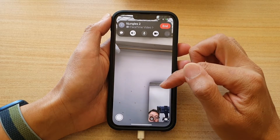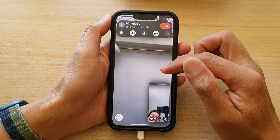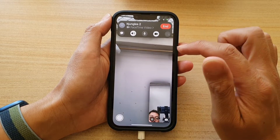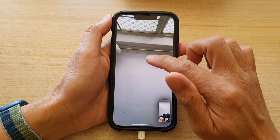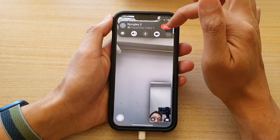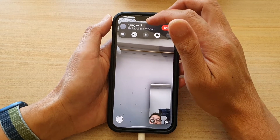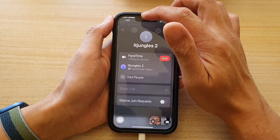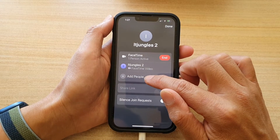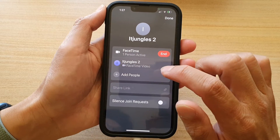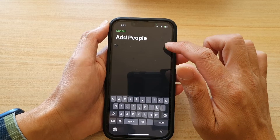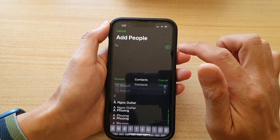So during a FaceTime video call, if you want to add in more people, what you do is you tap on the screen, you open up the control menu, and in here you tap on this button. At the bottom, you tap on add people, and then tap on the add button.